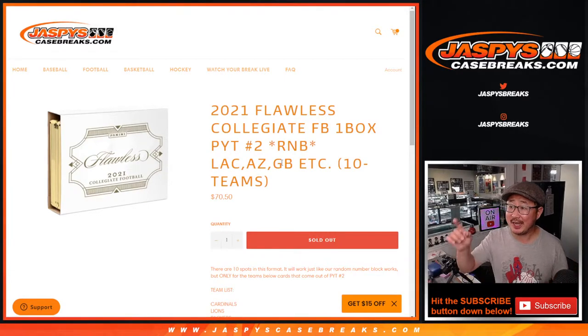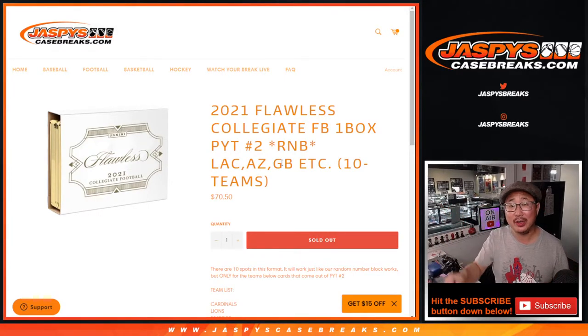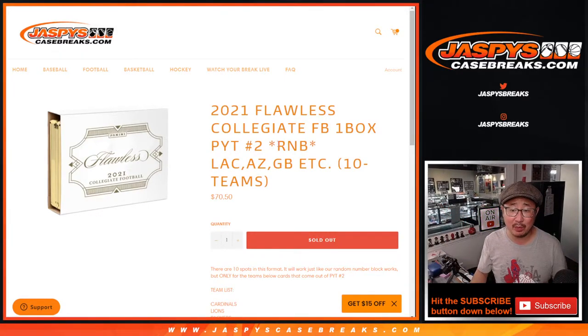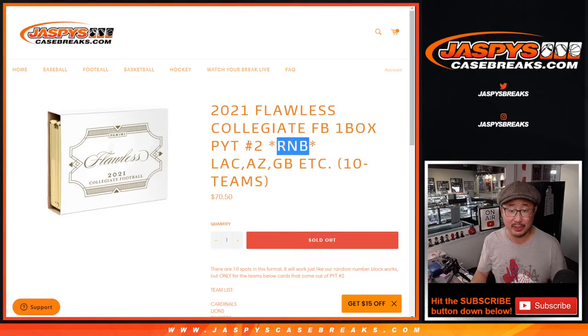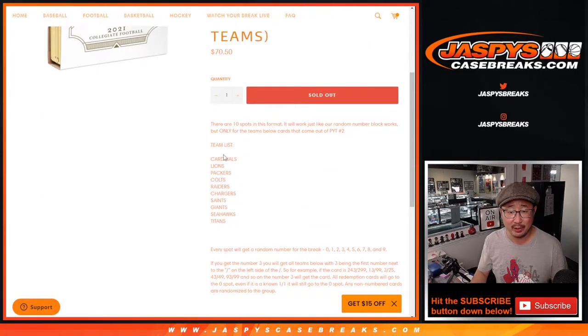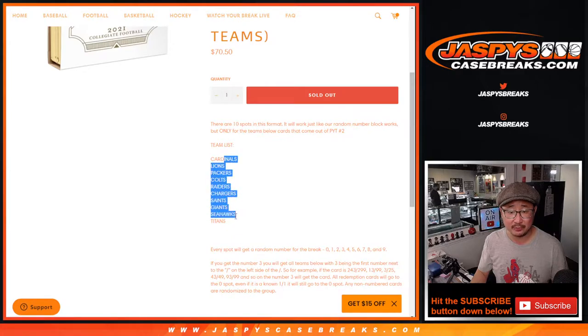Hi everyone, Joe for Jaspi's CaseBreaks.com doing a random number block randomizer for Flawless Collegiate Football. Brand new release. Pick your team number two. Featuring a bunch of teams here.